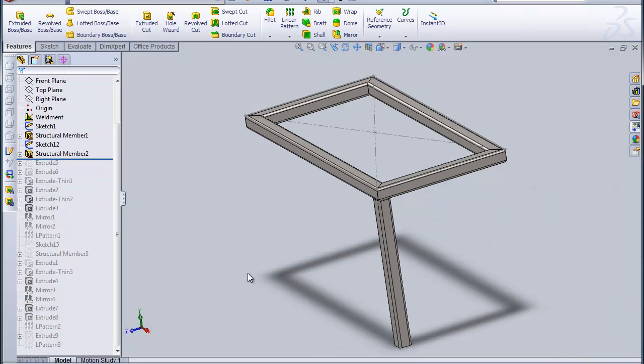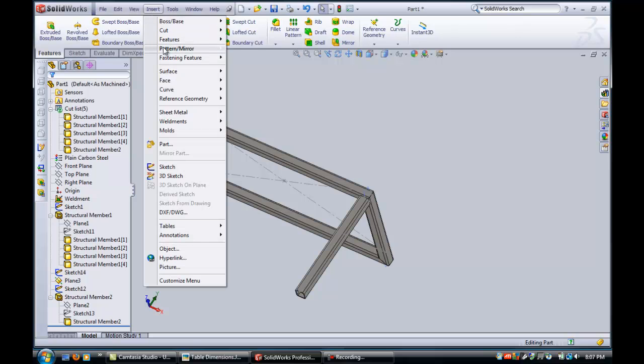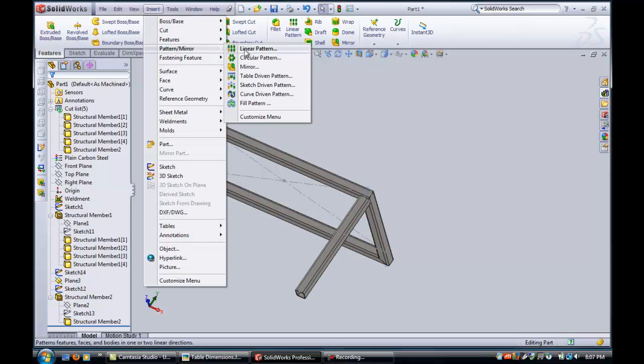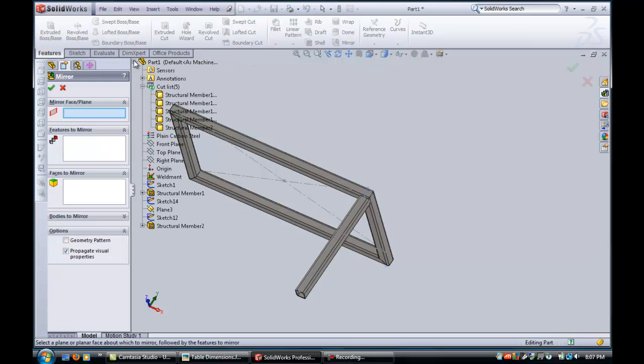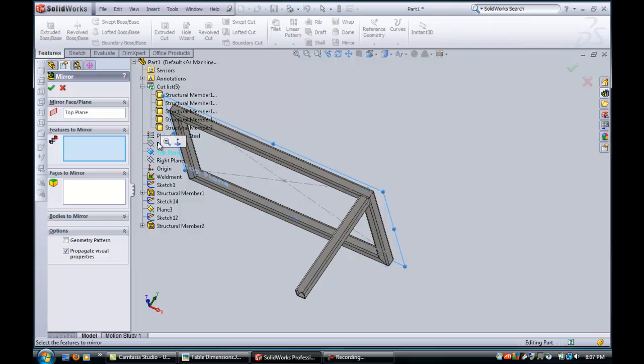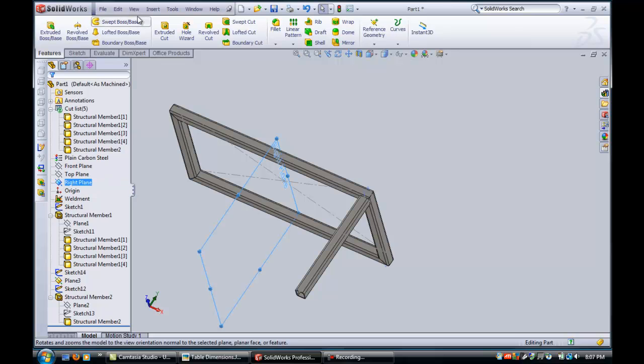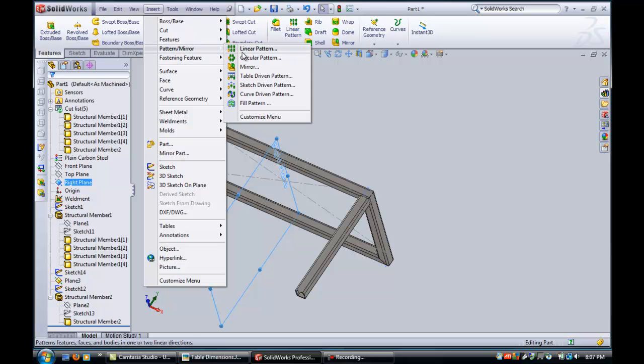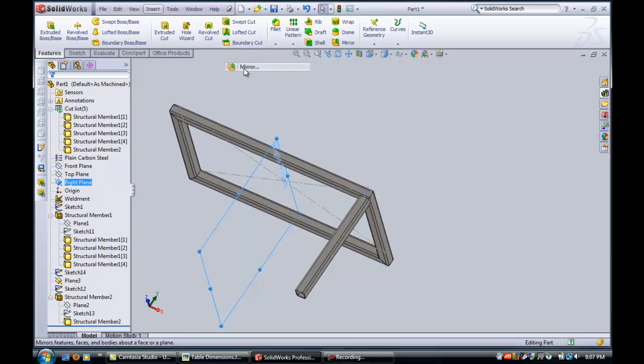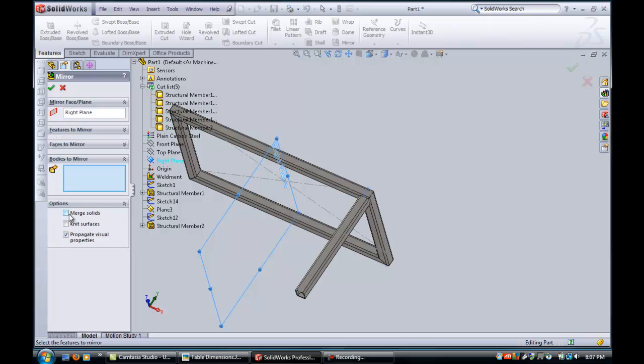Once I've got one tube in place, I guess the easiest way to do that would be to mirror and pattern. So I'll just insert pattern mirror. And because we made everything symmetrical about all the planes, it shouldn't be too difficult to pattern everything about the right plane here. So I'll just mirror that. Now I'm not mirroring features here. This is a weldment, so I'm going to be mirroring bodies.